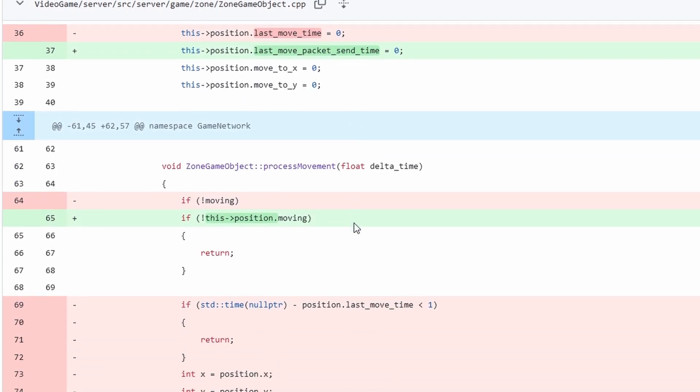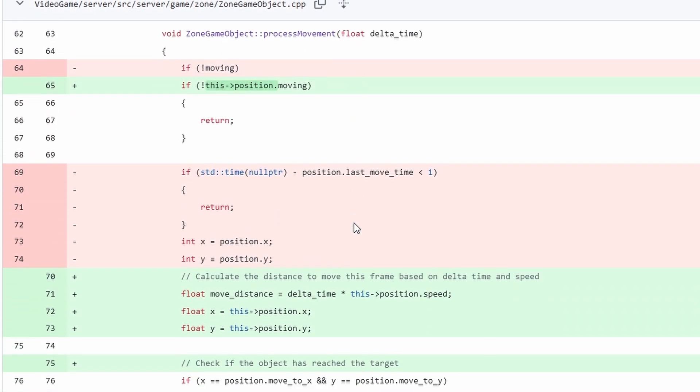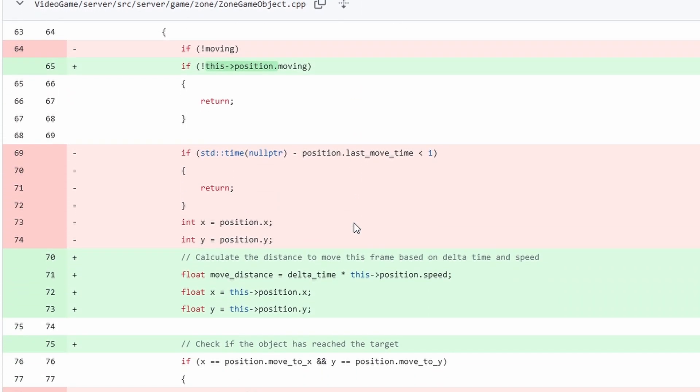And we also have the last move packet send time which is important so that we don't send too many move packets to the actual game client.